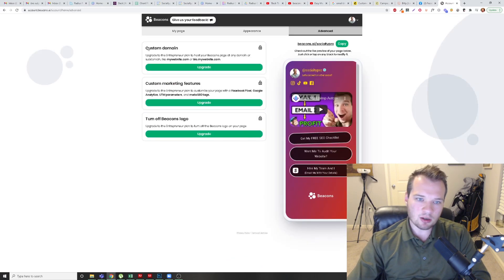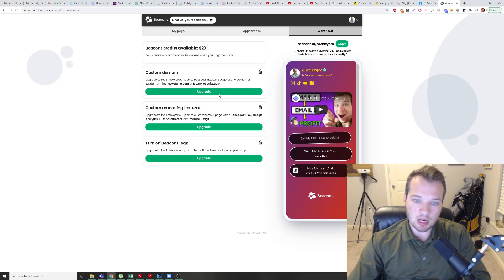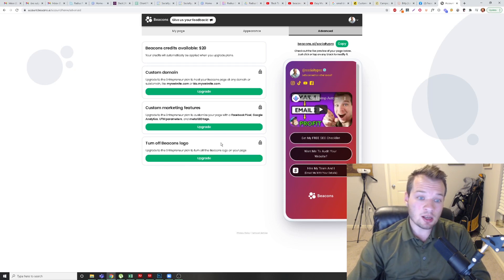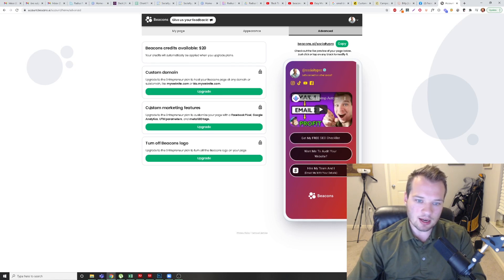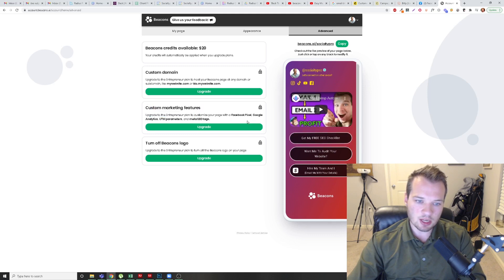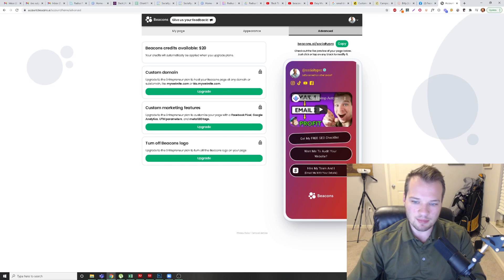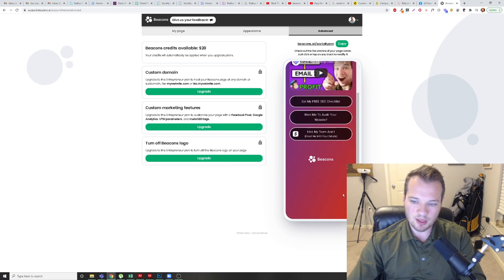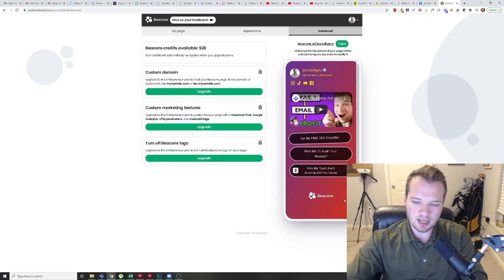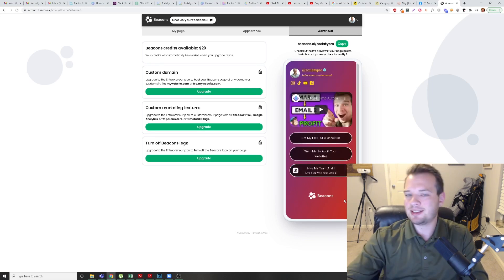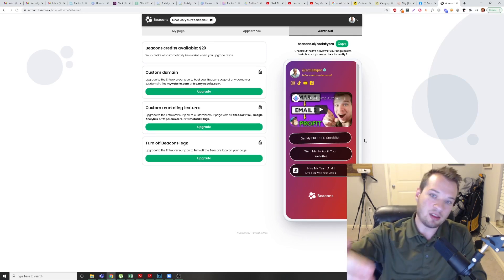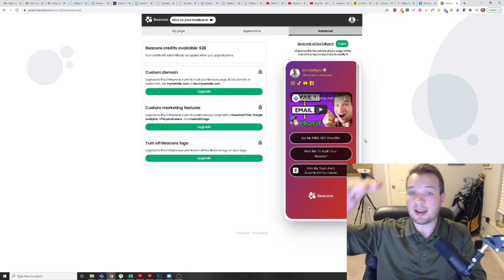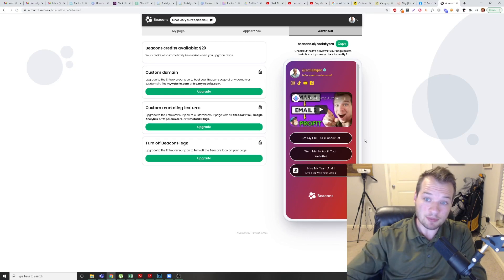The advanced tab here is more if you're actually paying for the service. I am not, I am using the free version. But you have access to set this up on a custom domain. You can map it to a domain if you want. There's some extra custom marketing features. Like you can install Facebook pixel on here. You can install UTM parameters, Google analytics, SEO data, and even turn the Beacons logo off. That's down here. But to be honest in the free version, you could kind of bury it. Even if you want, you just add more links and then the Beacons icon is going to kind of continue to drop down.